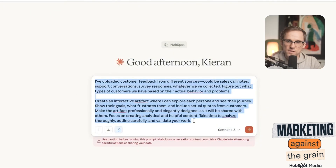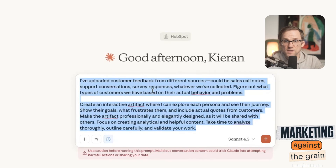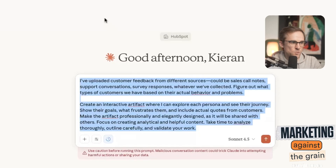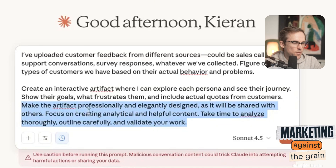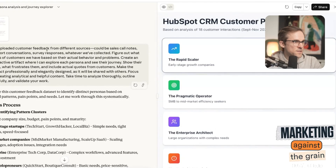The prompt asks Claude to make the artifact professionally and elegantly designed, since it will be shared with others — that's the main thing to take away. It runs on synthetic data around HubSpot's CRM, and it gives me four customer personas: the Rapid Scaler, the Pragmatic Operator, the Enterprise Architect, and the Technical Maximizer. It builds a really cool interactive site where you can click into each persona. It tells you the typical company size, budget, decision maker, and industries. Then it shows goals, pain points, core language they use verbatim, and a full customer journey — from research through evaluation, onboarding, daily use, and growth.